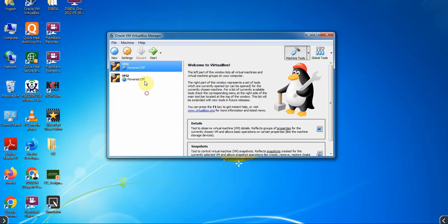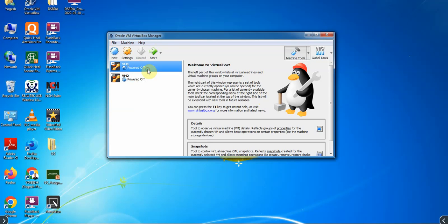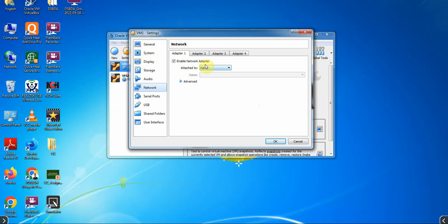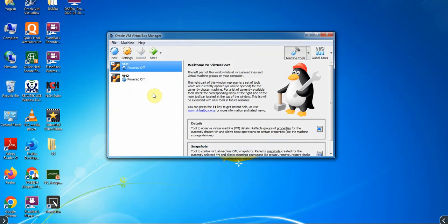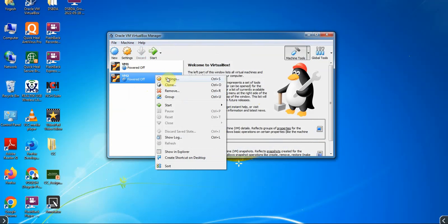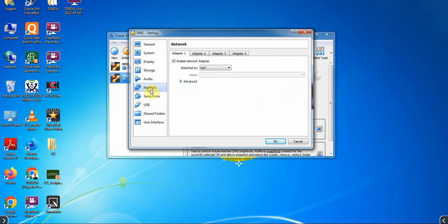Now we have to individually set the NAT network for VM1 and VM2. For VM1, right-click and go to Settings. From the left pane click on Network, and from 'Attach to' select NAT network, then click OK. Similarly for the second VM, right-click, go to Settings, from Network select NAT network.